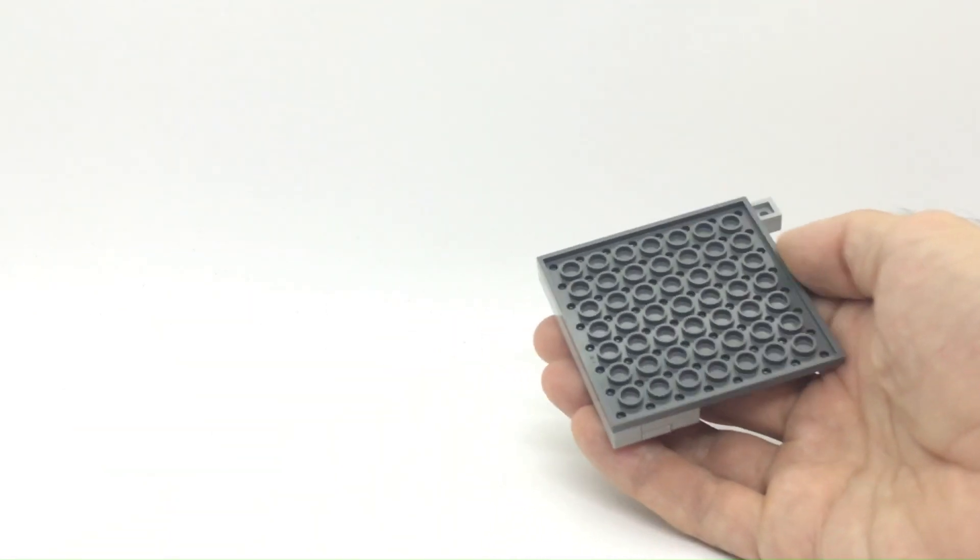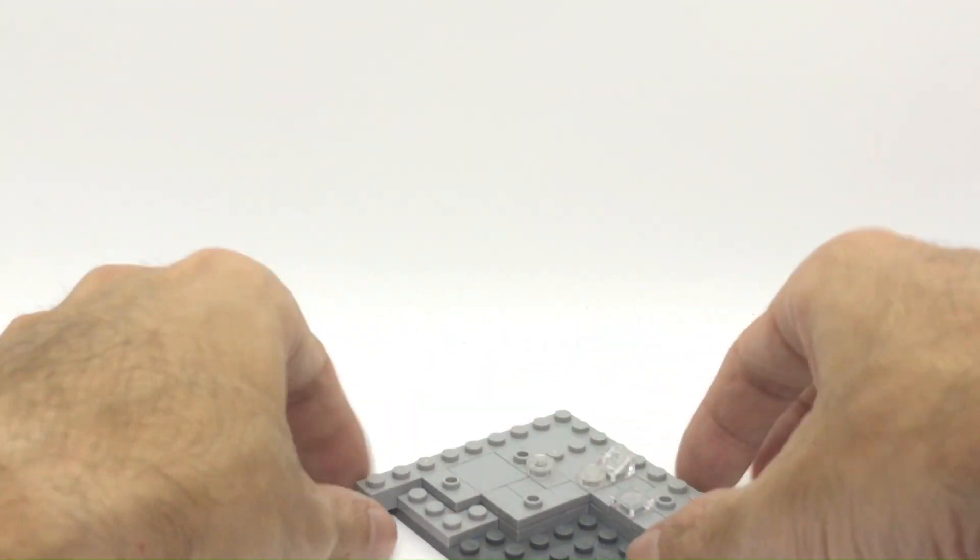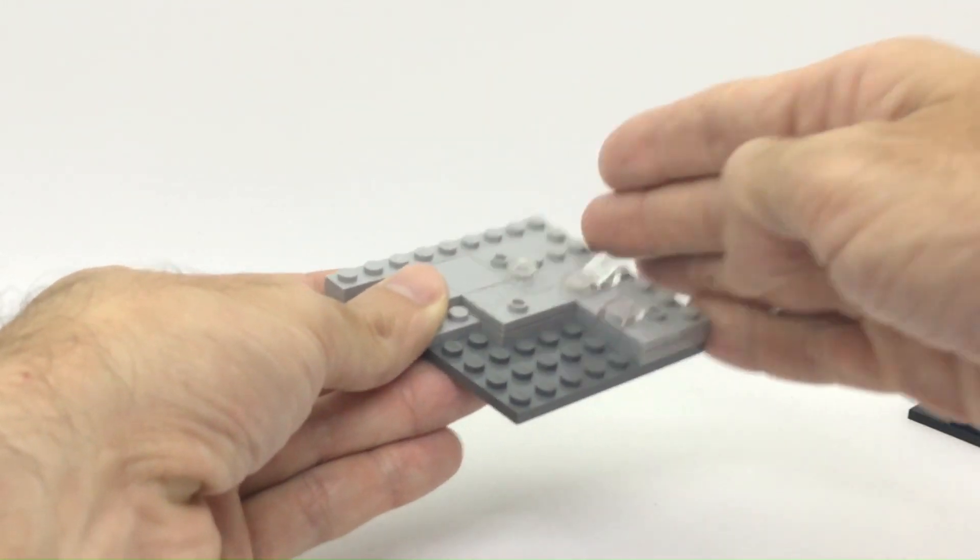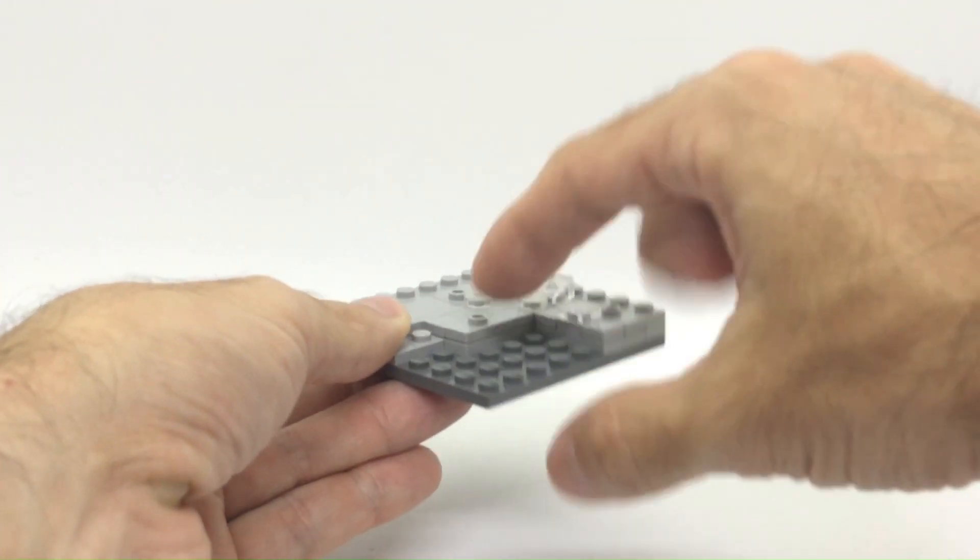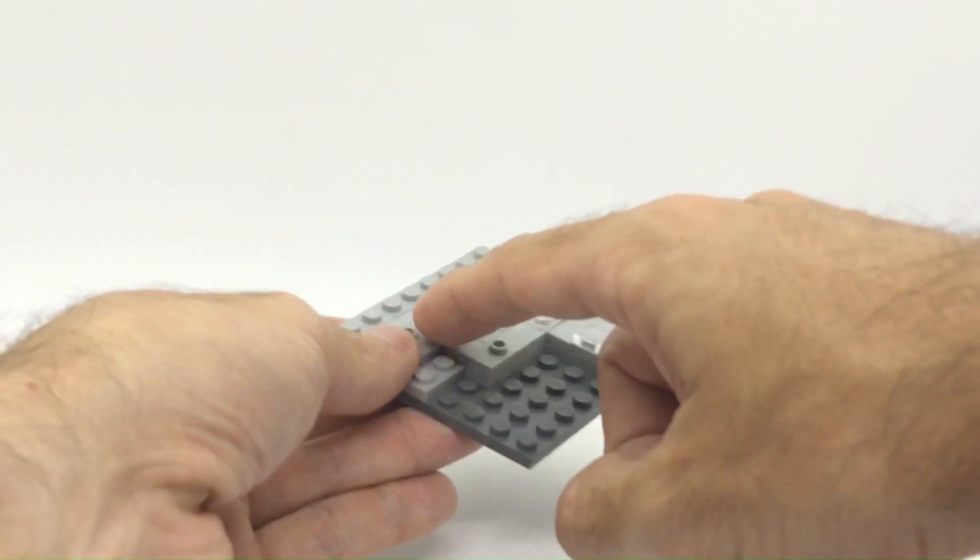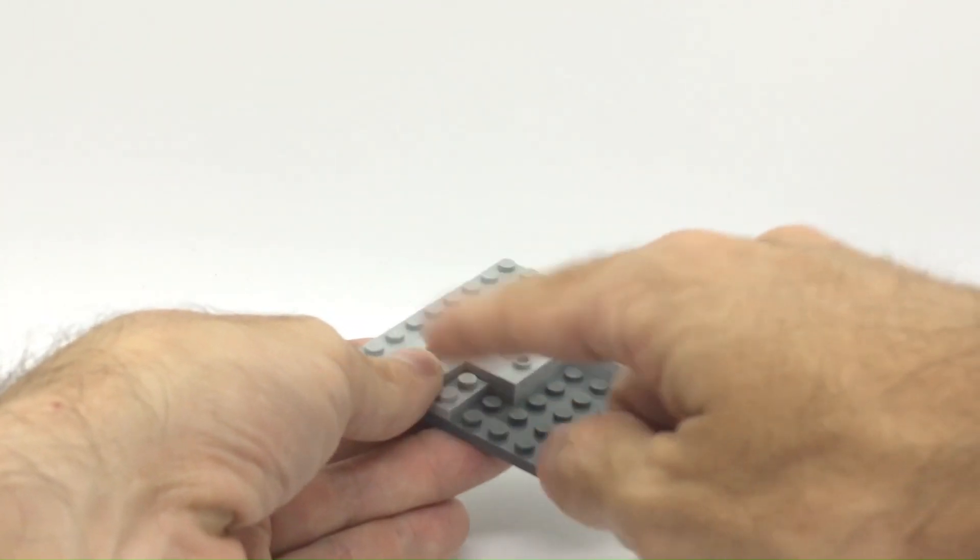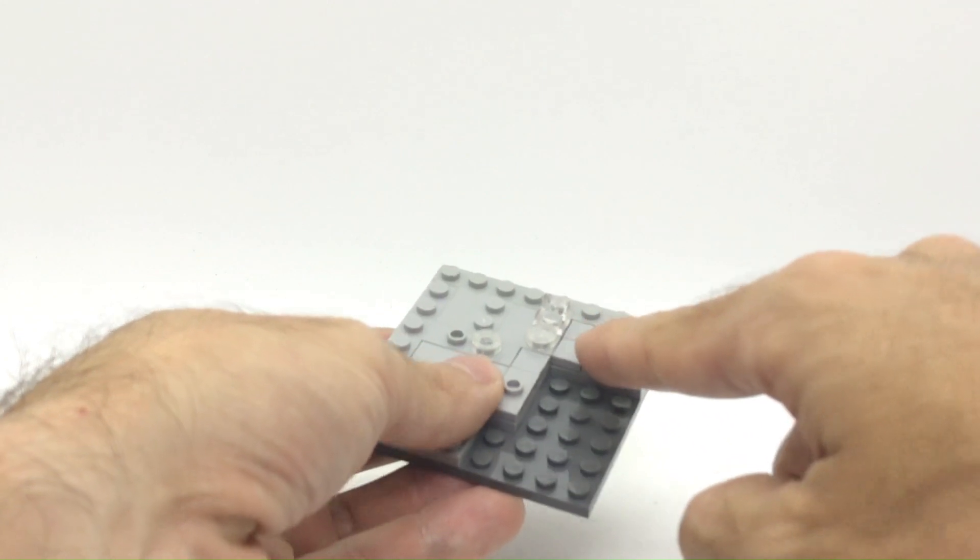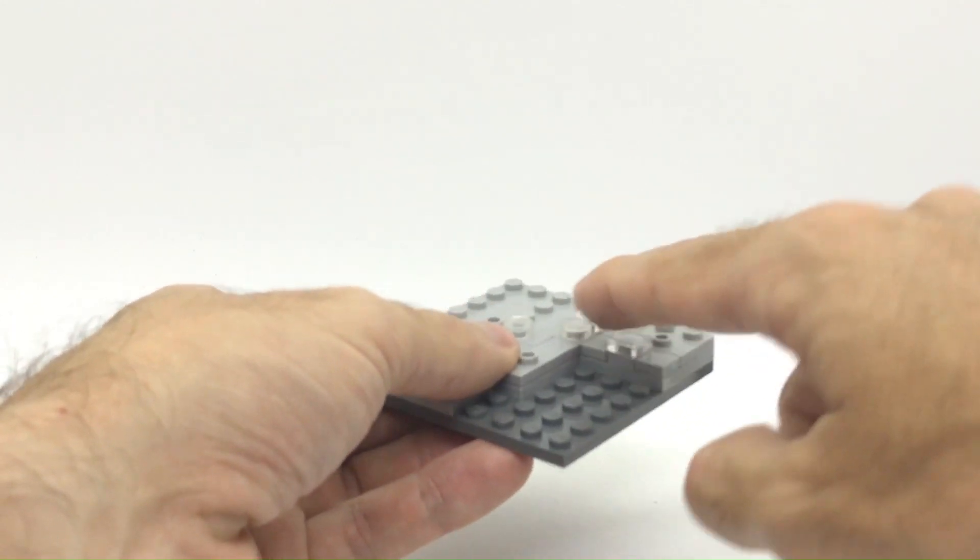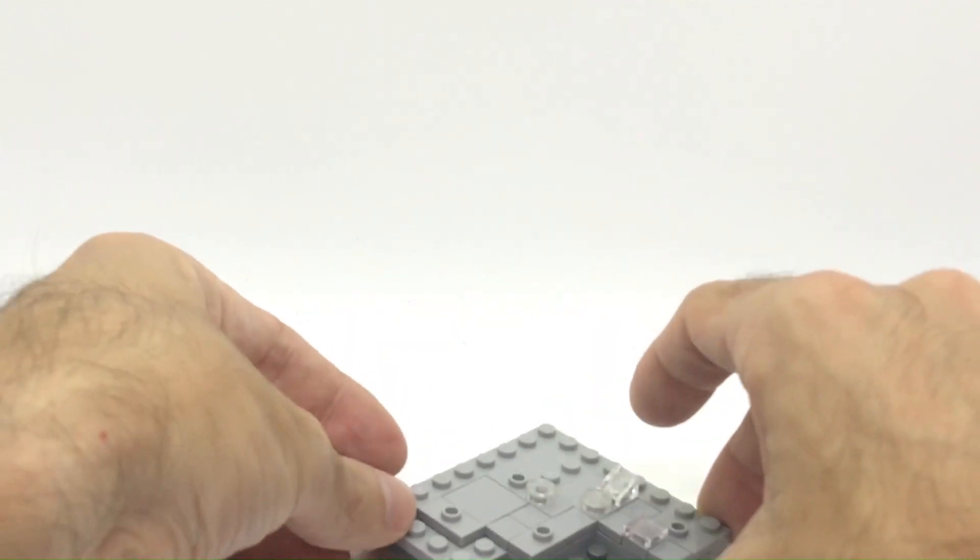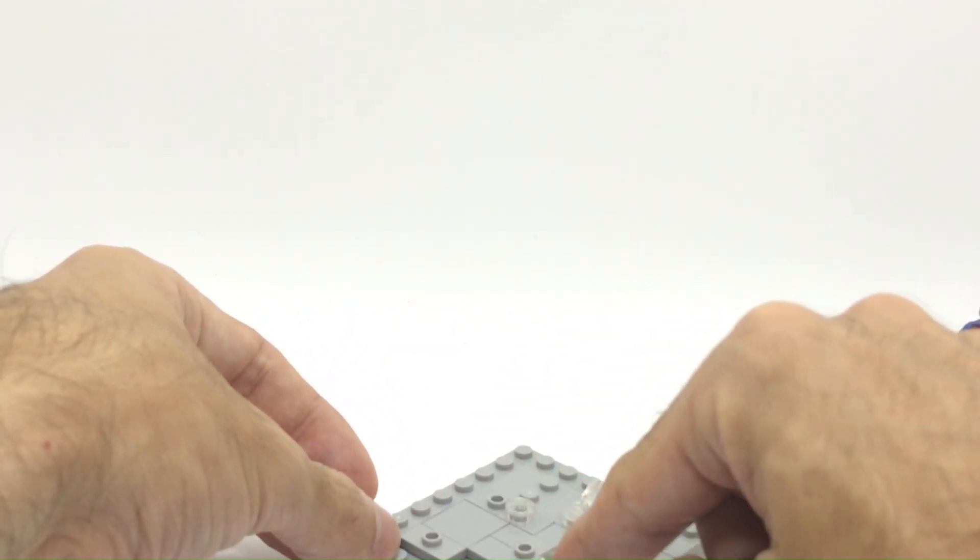Of course here we have our 8x8 base. I already started to build up the sidewalk. So what I'm going to do is a corner of the road and then the scene is going to take place here. This is two plates high. I already attached a few tiles, some jumpers for the figures and also some trans clear tiles and slopes to create some water effect.